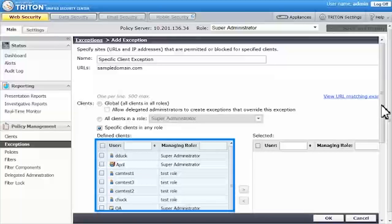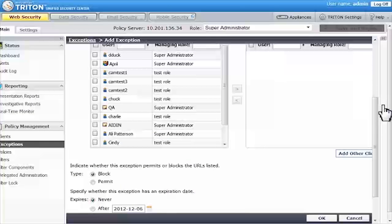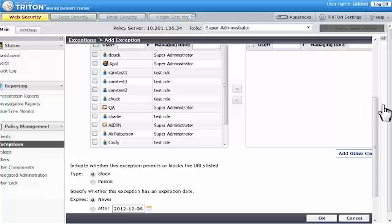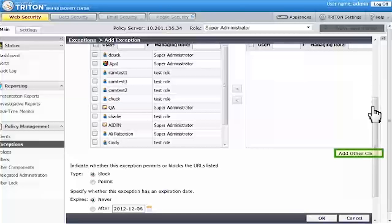Here, a list of previously defined clients is provided. I want to apply this exception to the sales group, which isn't listed, so I'll click Add Other Clients.